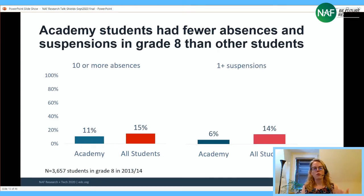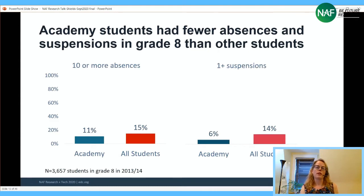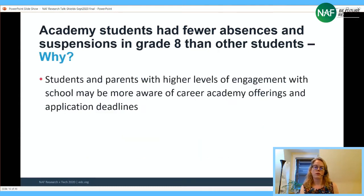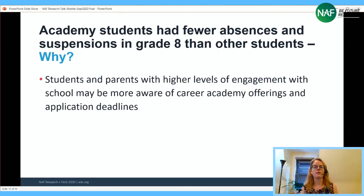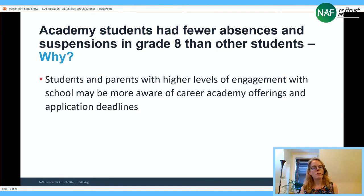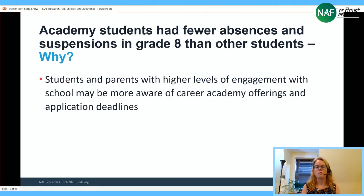Academy students were also less likely to have been chronically absent or suspended. This may relate to student engagement with school — if a student is connected to school they hear about deadlines and connect with teachers. Many students said a teacher had suggested they enroll in an academy, which was more likely to happen if the student had built relationships with teachers.